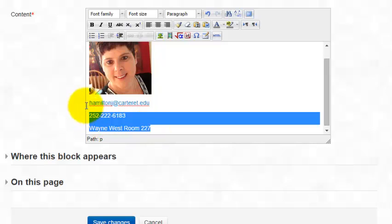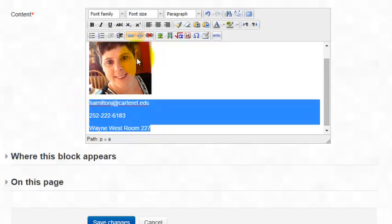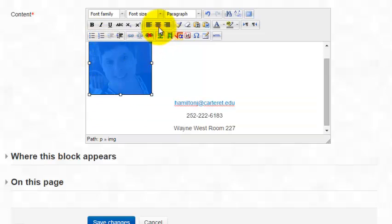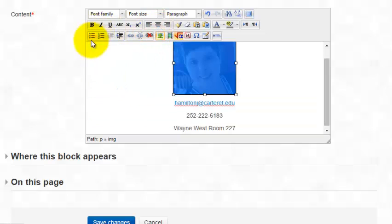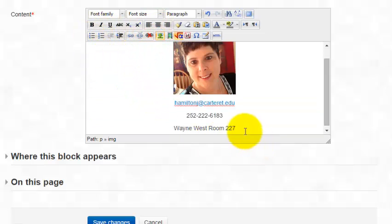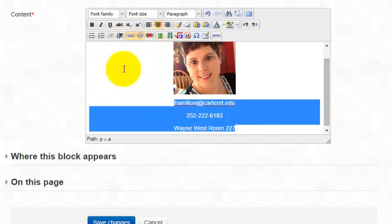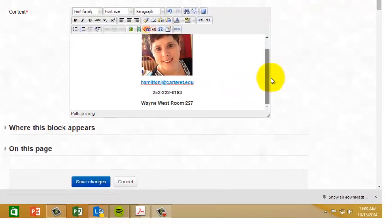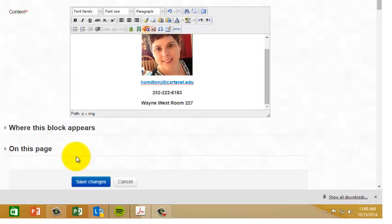So then you just format things however you would like them. I'm going to center them, center my image, and I might bold those. You just go through and create the block with all the information that you'd like to have in there.